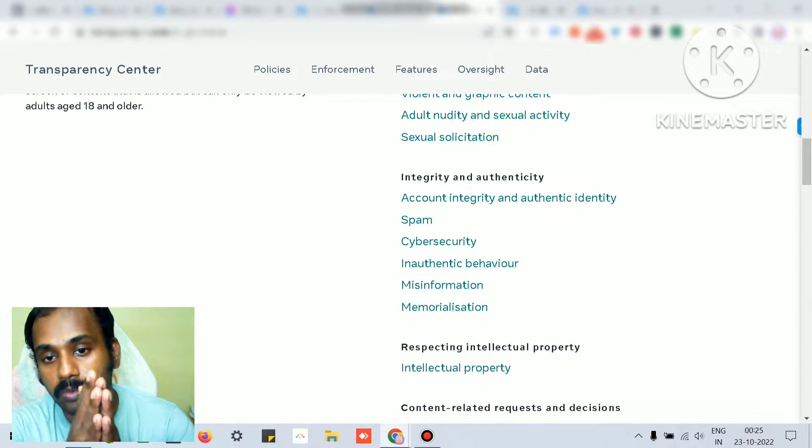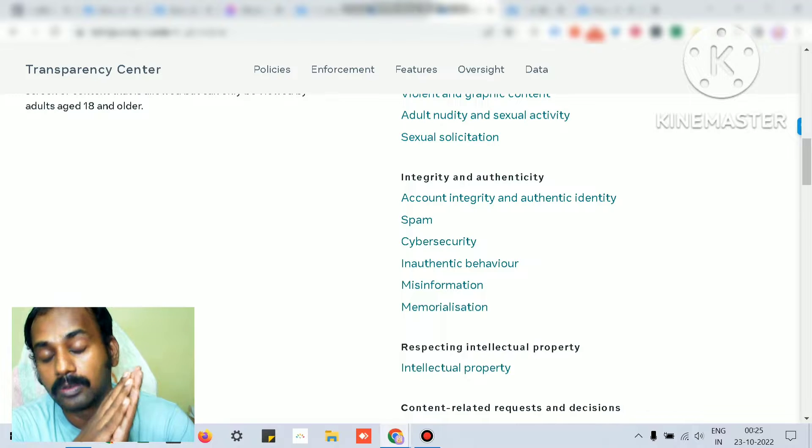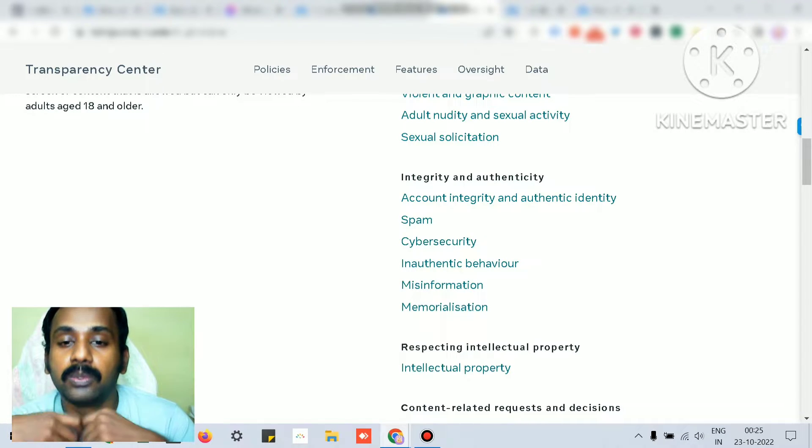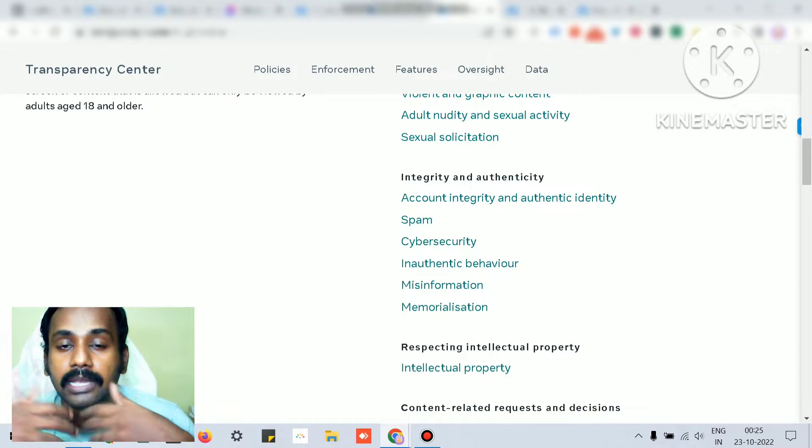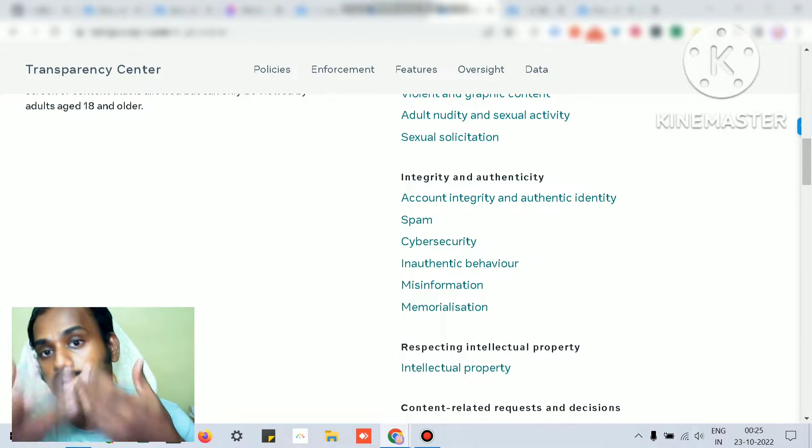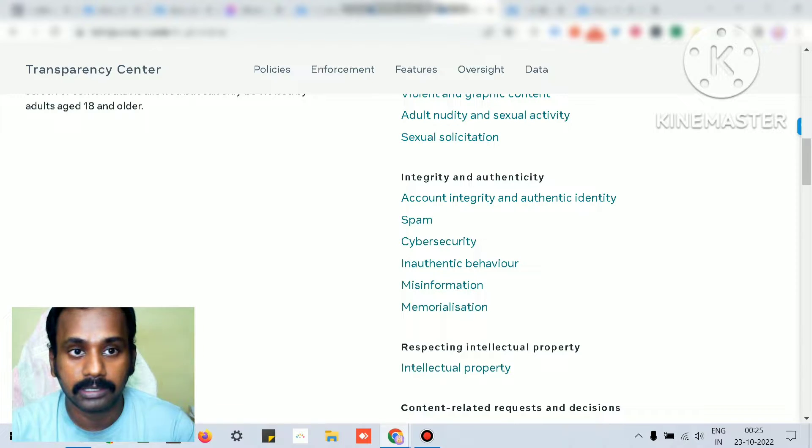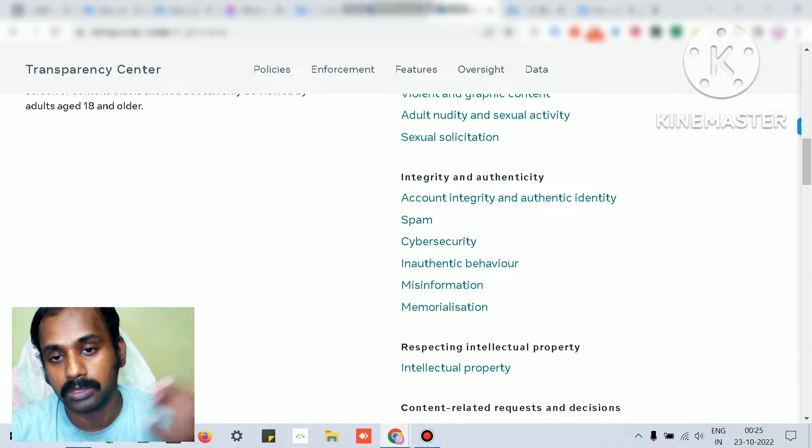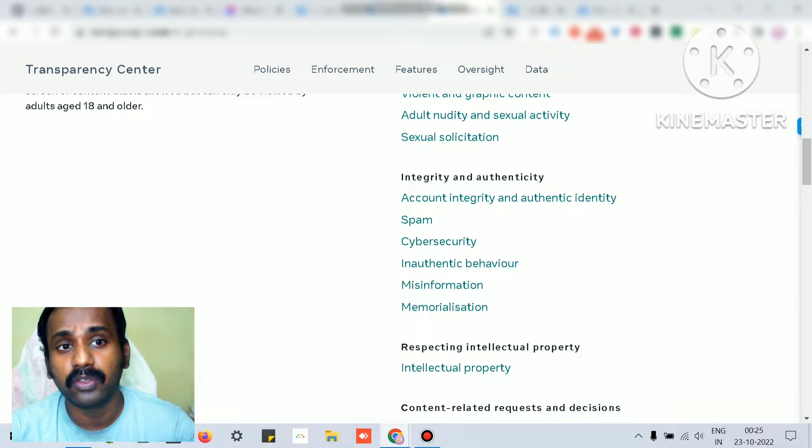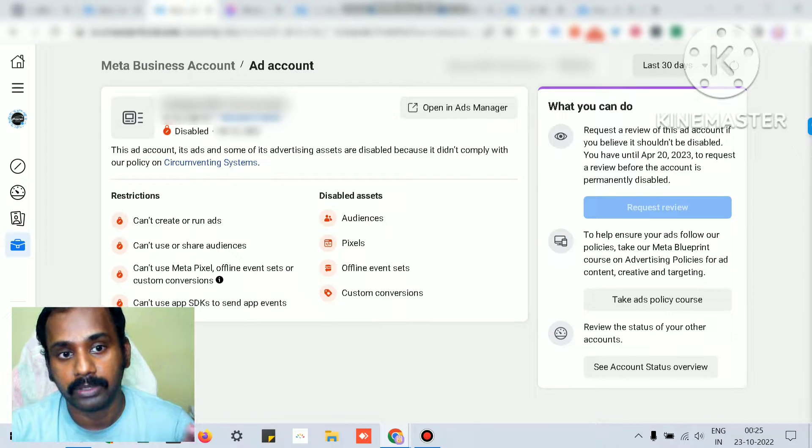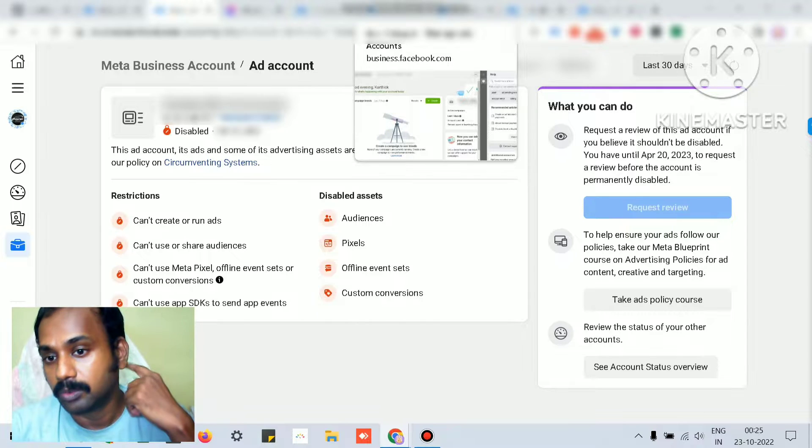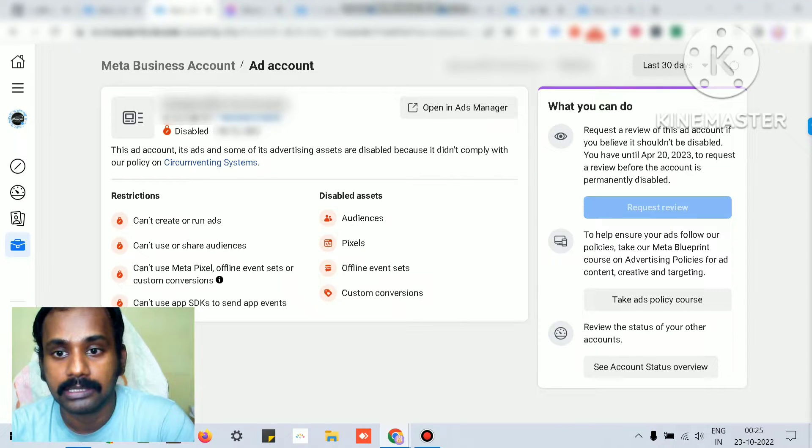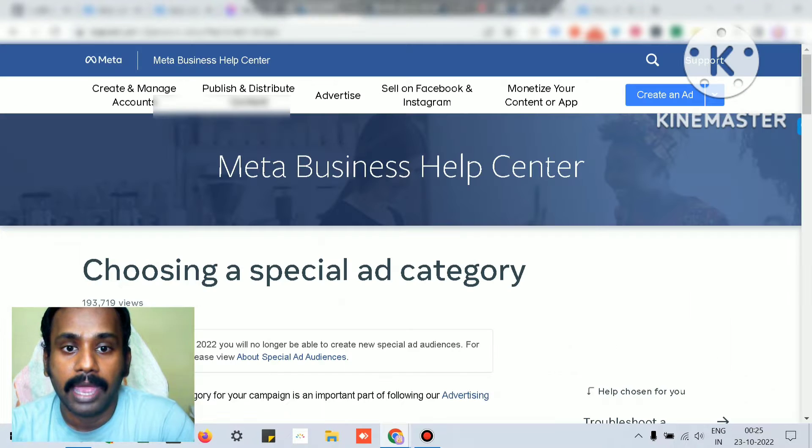What if your ad account or page has already run into issues and got disabled? As I said earlier, for the page you ensure that you verify your page with the right ID proof. If you have your ad account restricted like this, just click the request review.